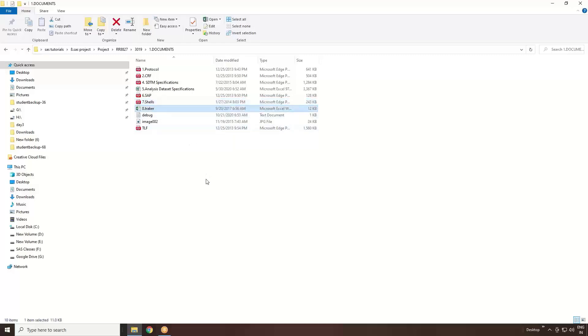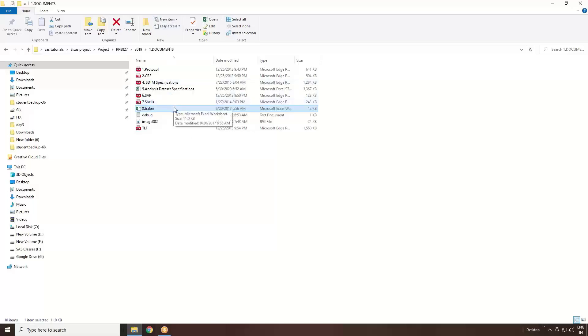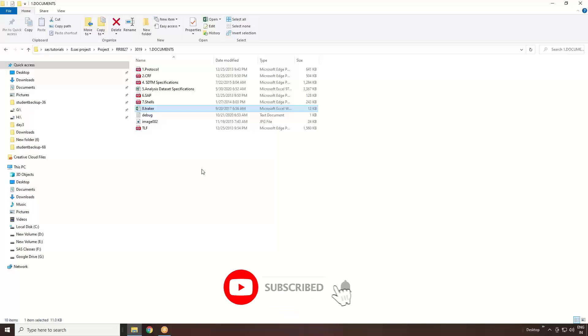These are the key documents you need to keep in mind while working as a SAS programmer. You need to know the protocol, CRF, SDTM specification, SDTM Implementation Guide, Adam specification, Adam Implementation Guide, SAP - Statistical Analysis Plan, mock shells, and tracker. These are the eight folders you need to keep in mind while working. What are the required documents for a clinical SAS programmer? This is my answer to the question: what documents you will verify or look into when you start your job as a SAS programmer.